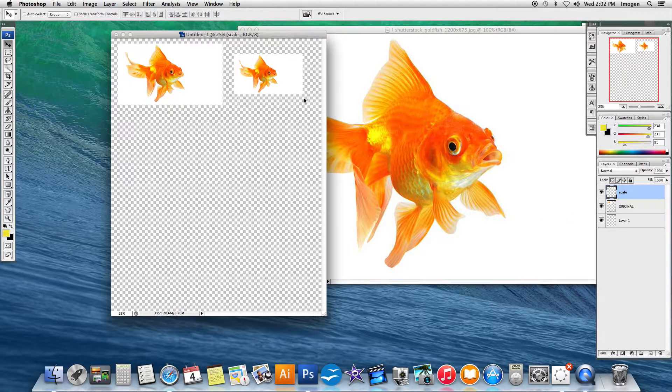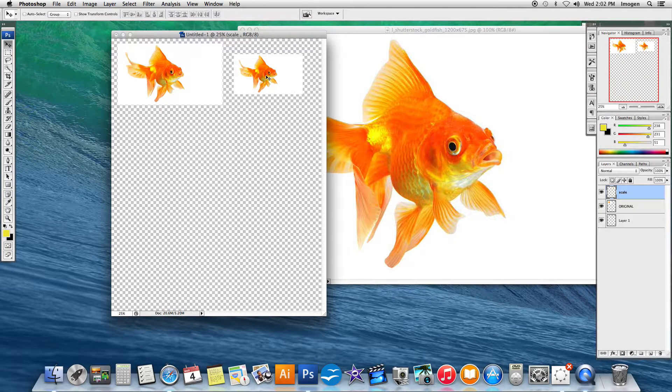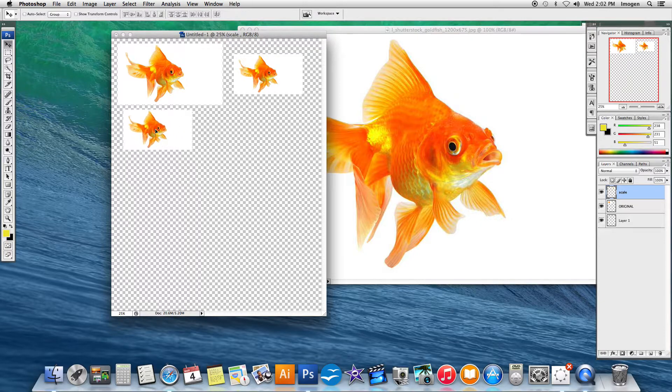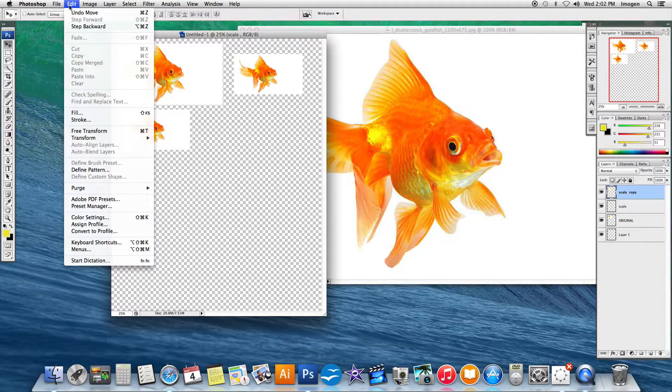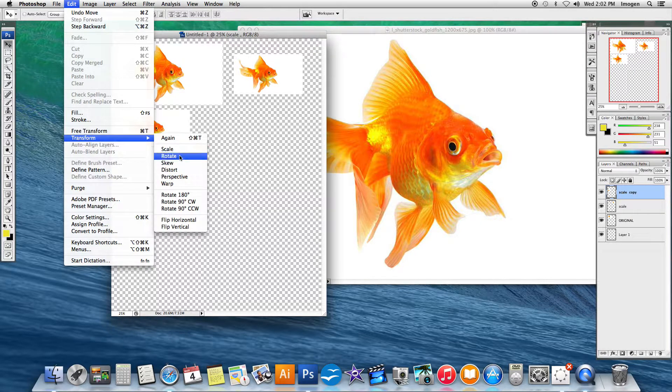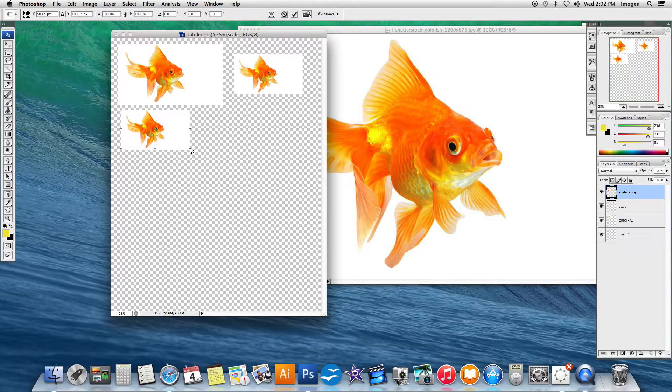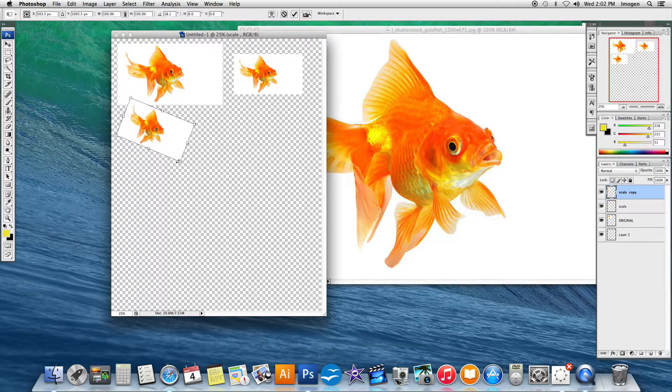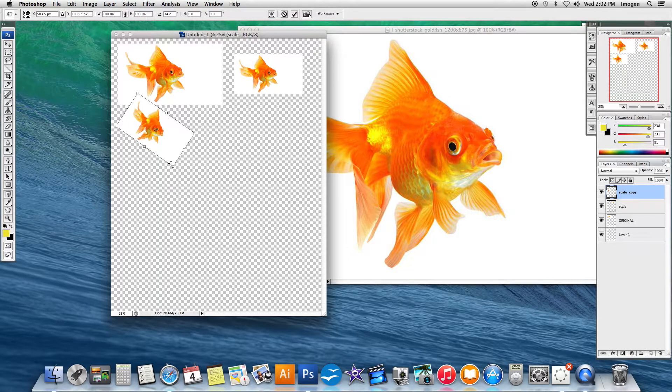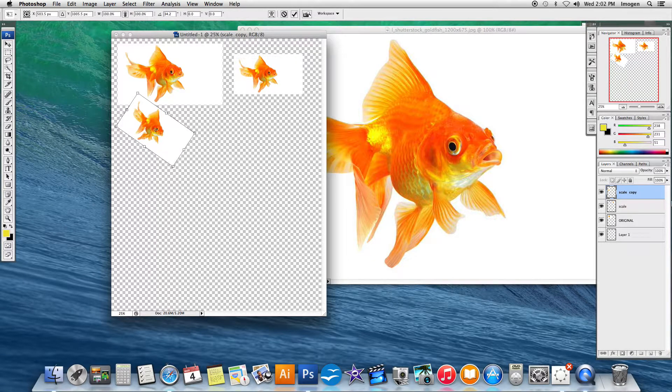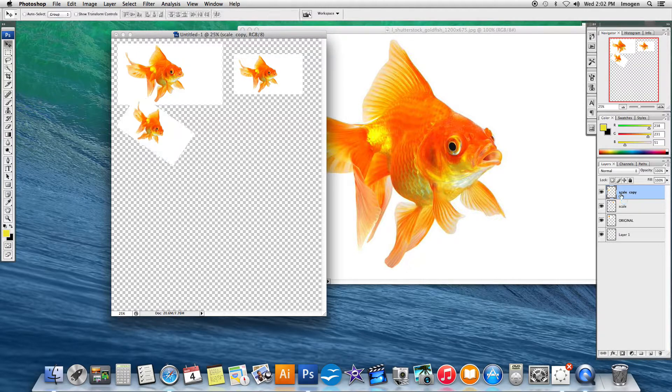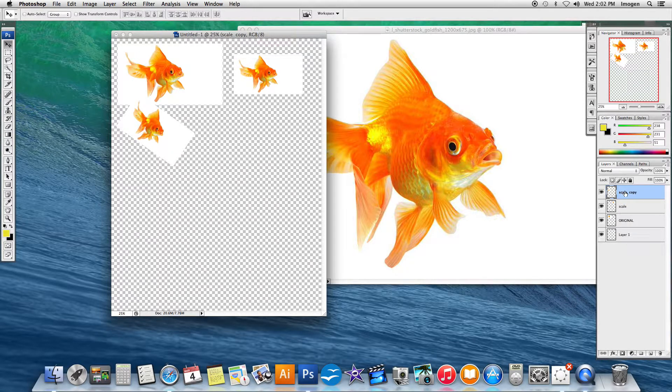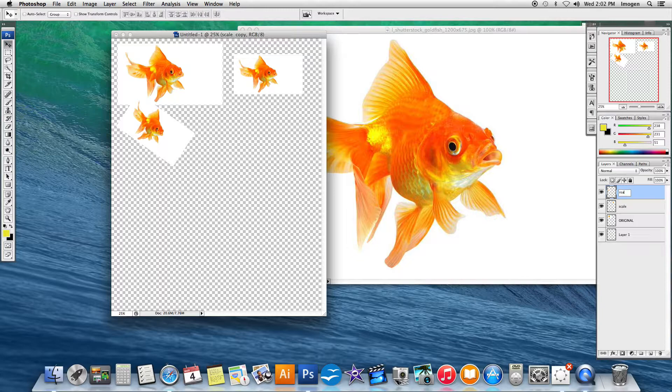I'm actually going to duplicate that second scale layer by again holding alt, then going to edit, transform, rotate, taking the corner bounding box and rotating it. Let me come over here. Hit enter to set it. Go over here, hit rotate.